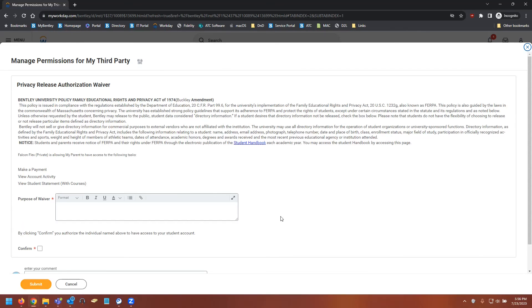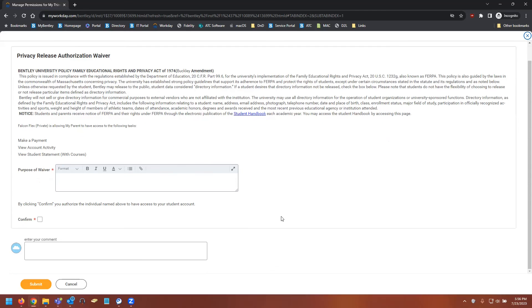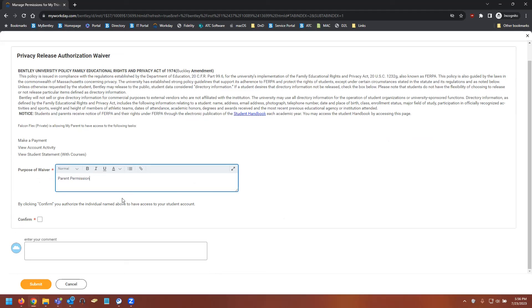And be greeted with the FERPA authorization waiver. You're going to want to read through this and make sure that you understand it. And as long as you're OK with the waiver, under purpose of waiver enter parent permission, and then check off the confirm box and select submit.